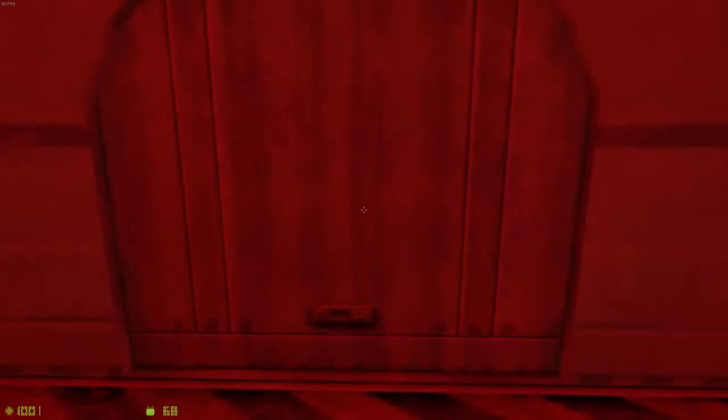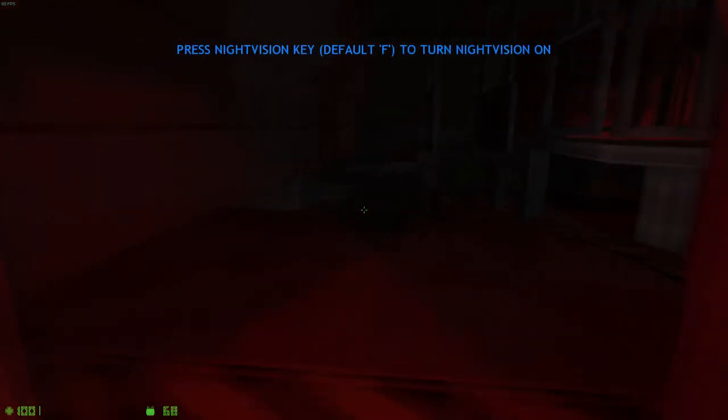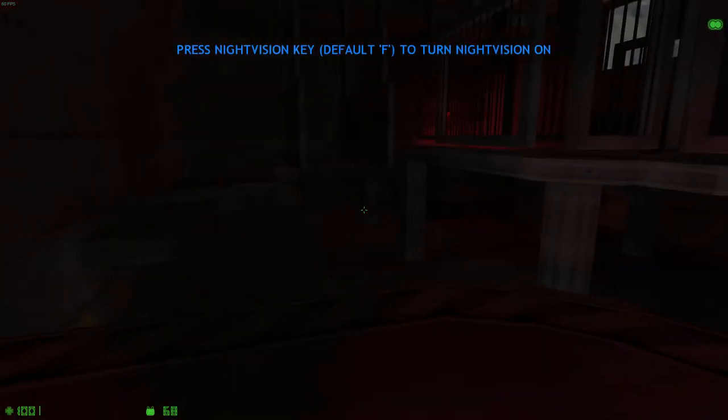When the lights go out, you'll need to press your night vision key. Navigate the night vision area to continue.